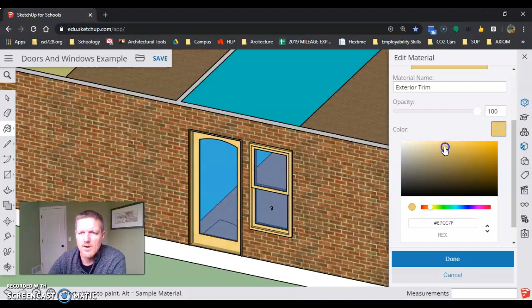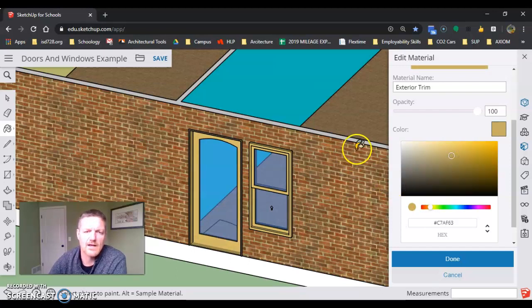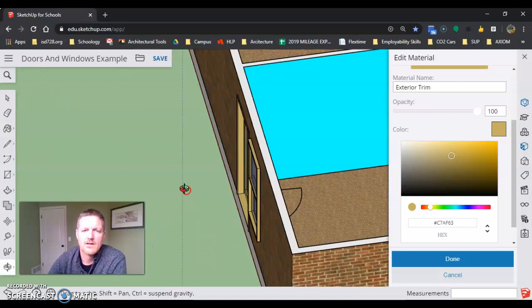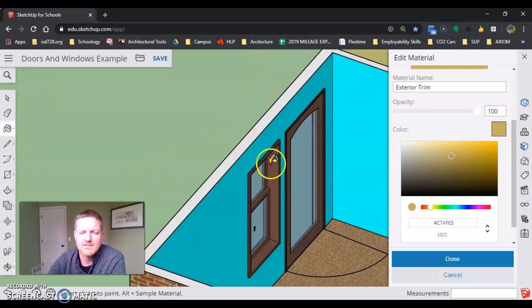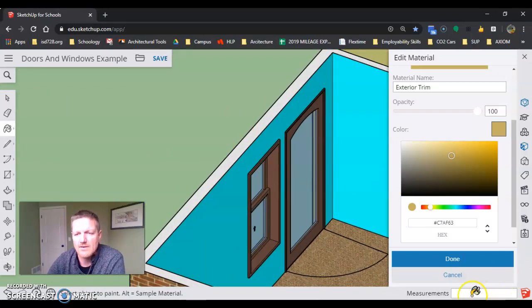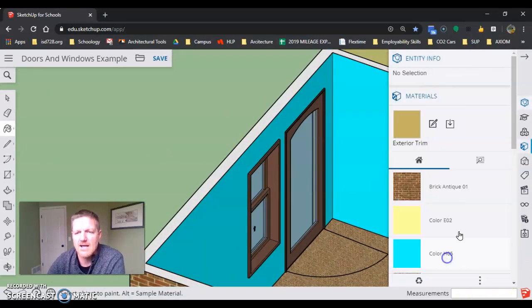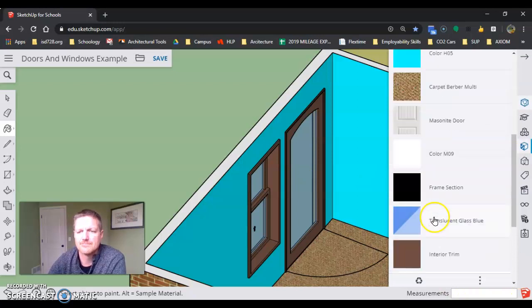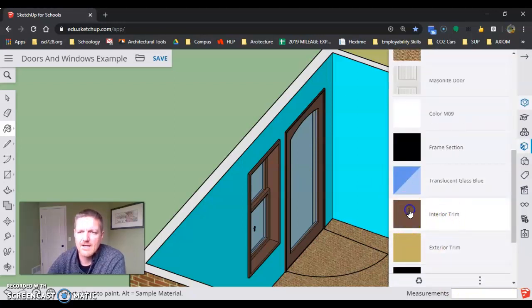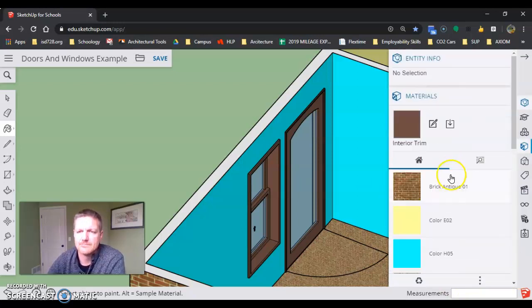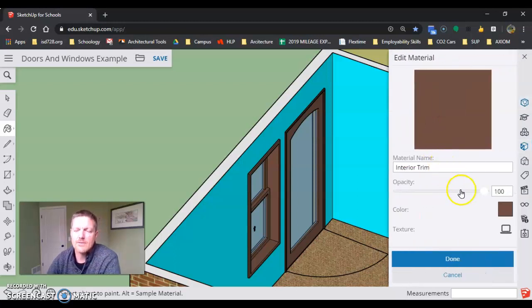I want to get into those nice browns, kind of what sandstone looks like. The same process works for the interior trim side. I can edit that trim color.